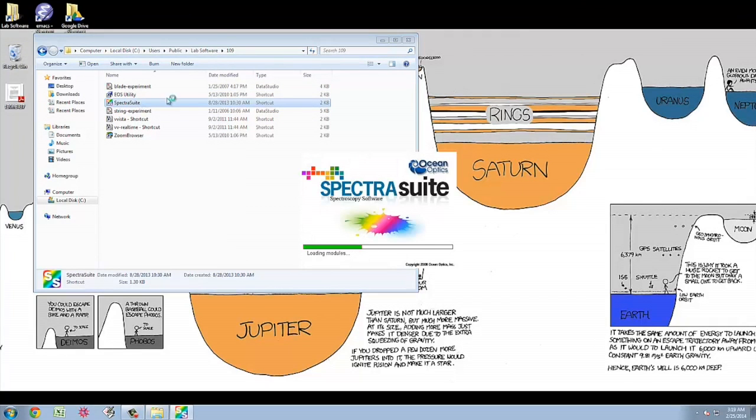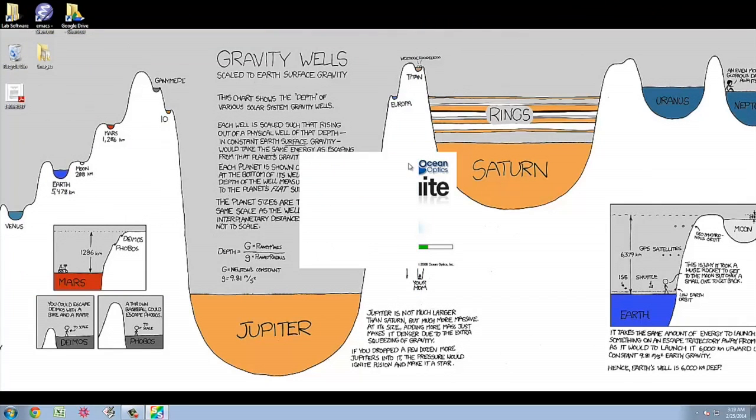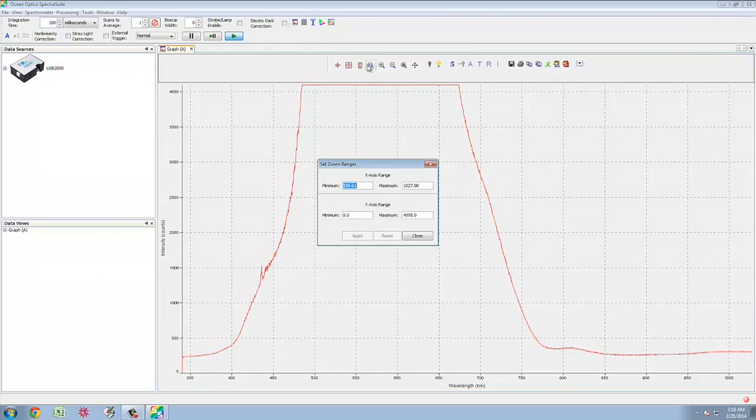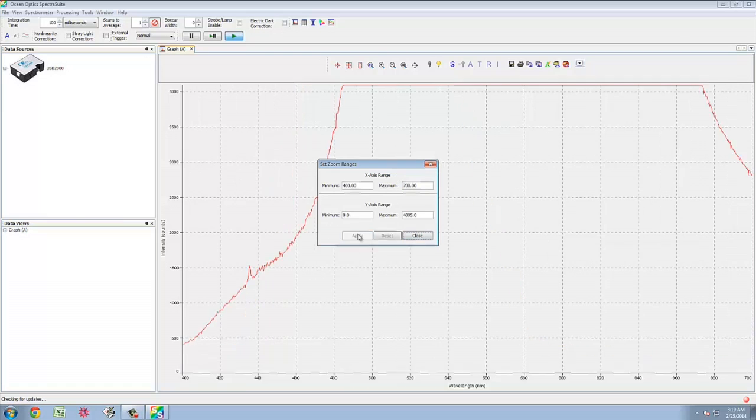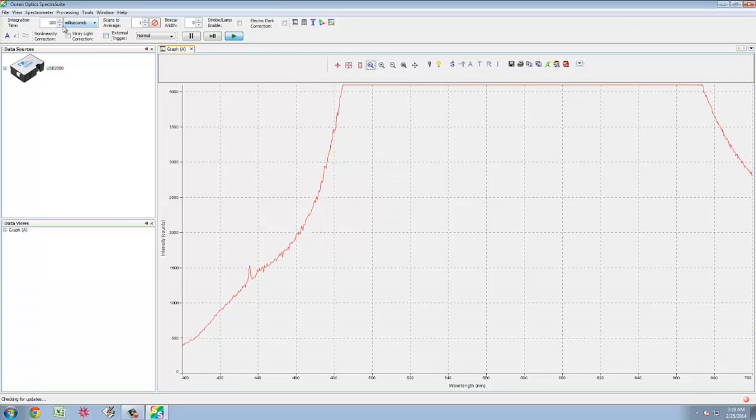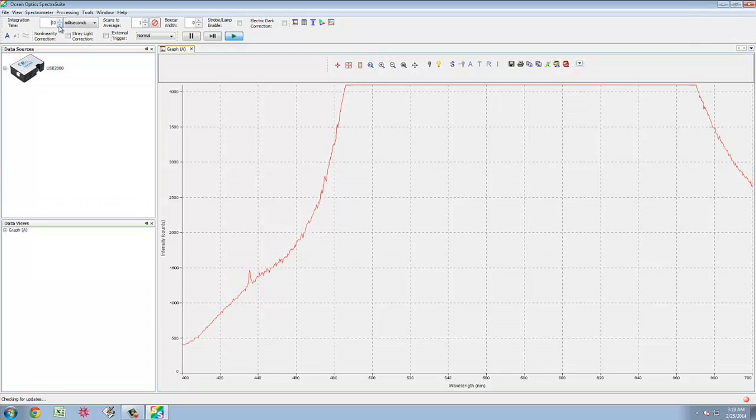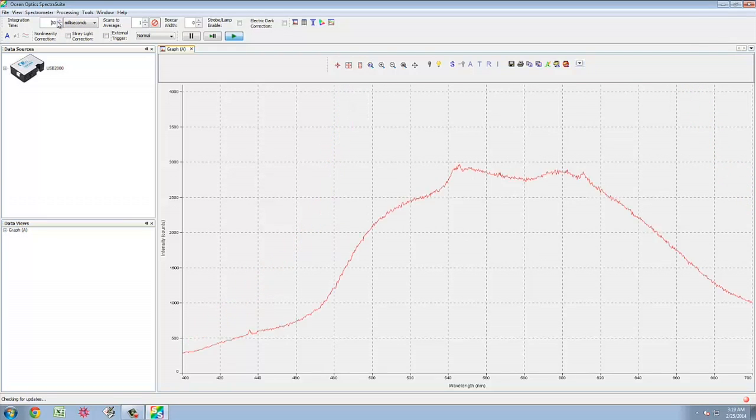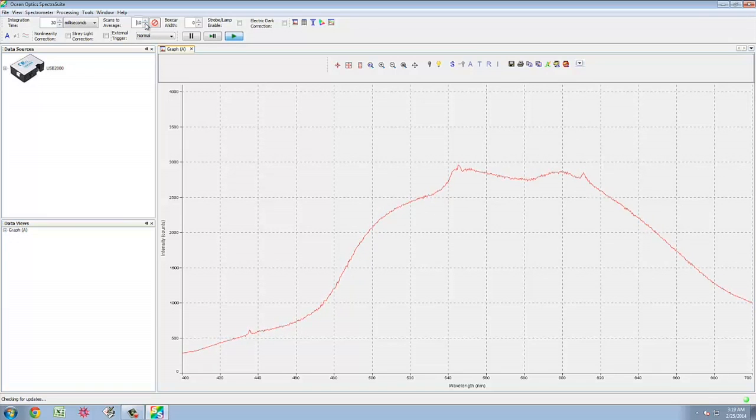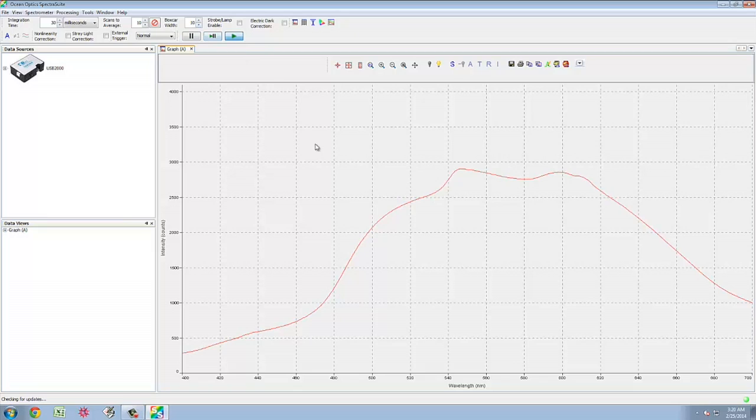Then on the computer, launch the Spectra Suite software. You will then have to adjust the settings of how you want the information to be displayed. Begin by clicking on manually set the numeric ranges button. Then set the X axis to 400 and maximum to 700 in order to display the visible part of the spectrum. Then after that set the integration time to 30ms, average to 10 and boxcar also to 10.